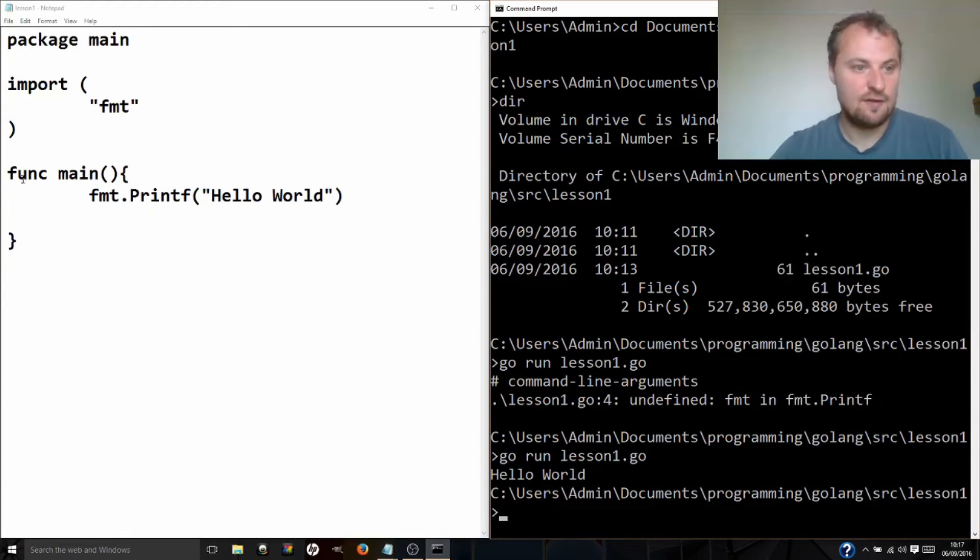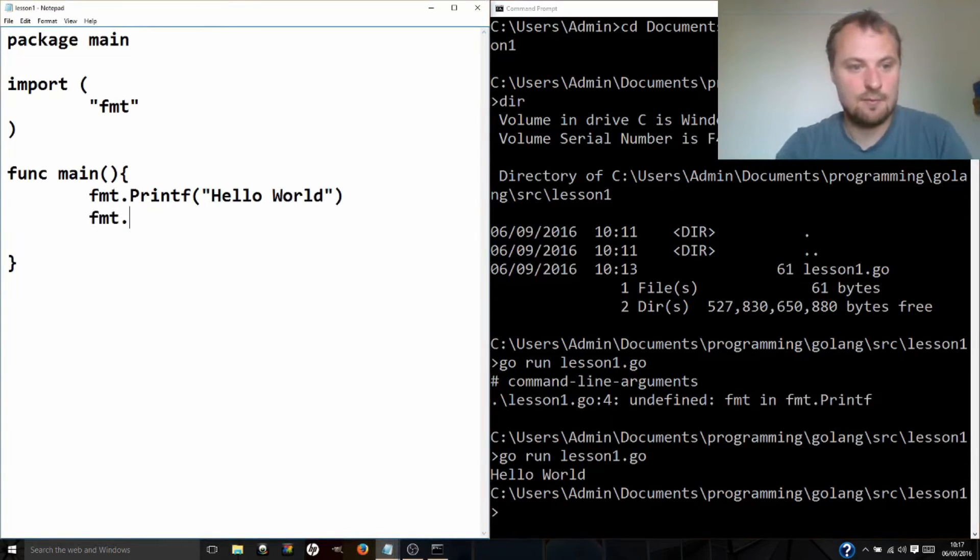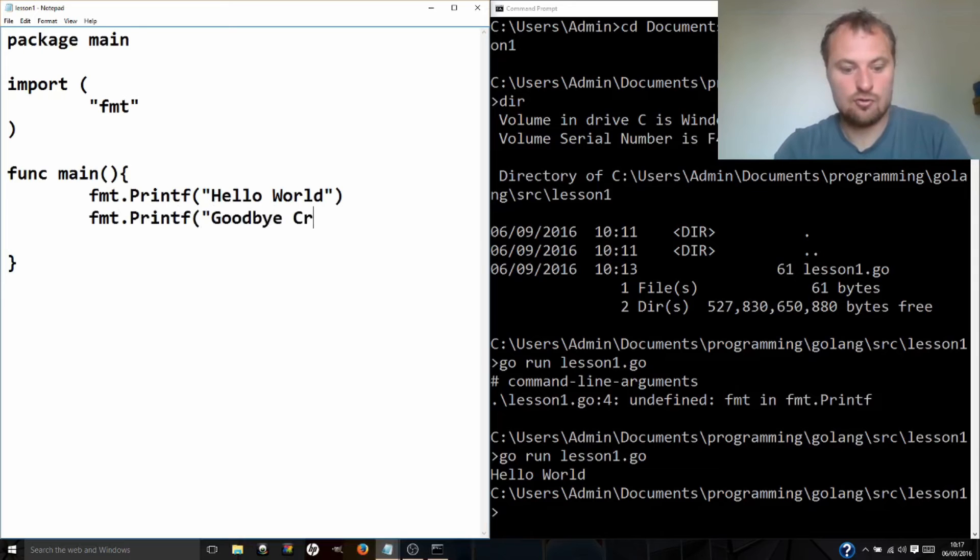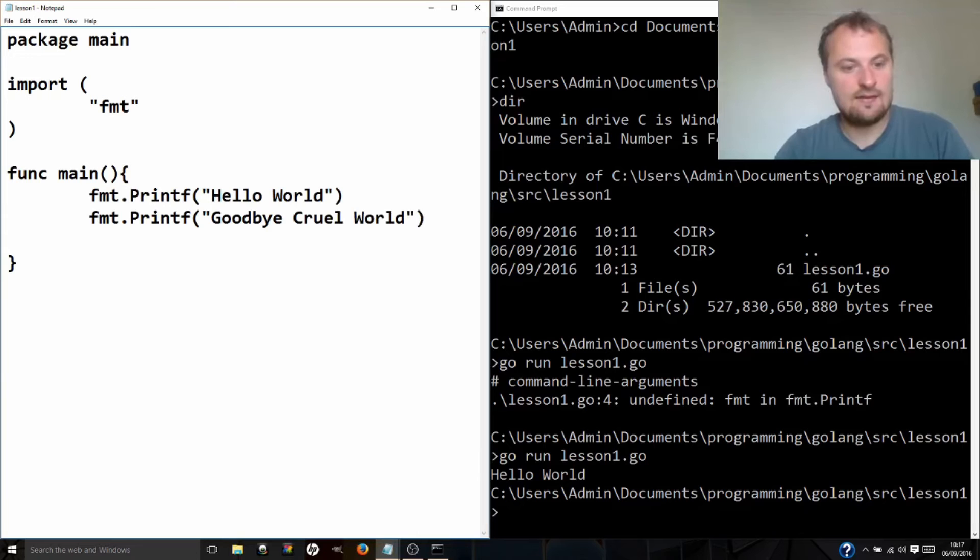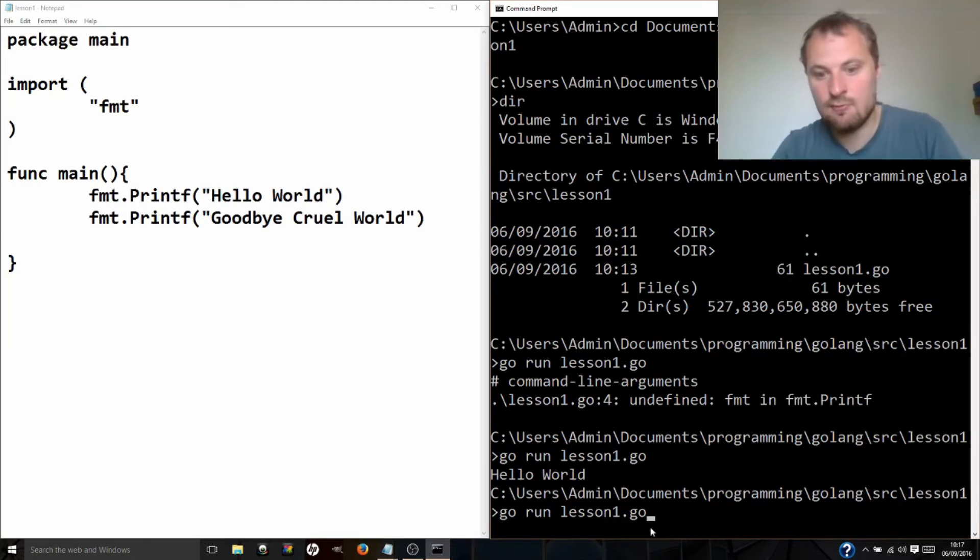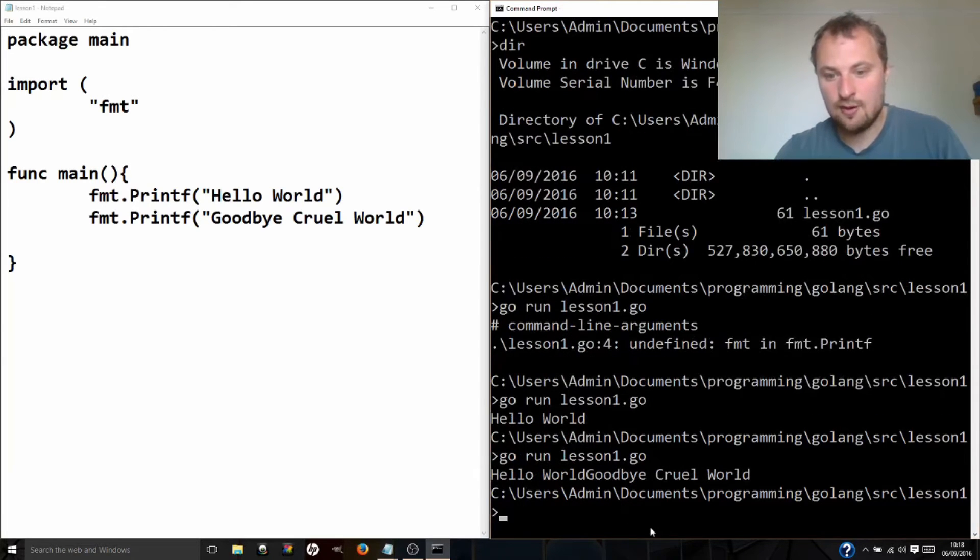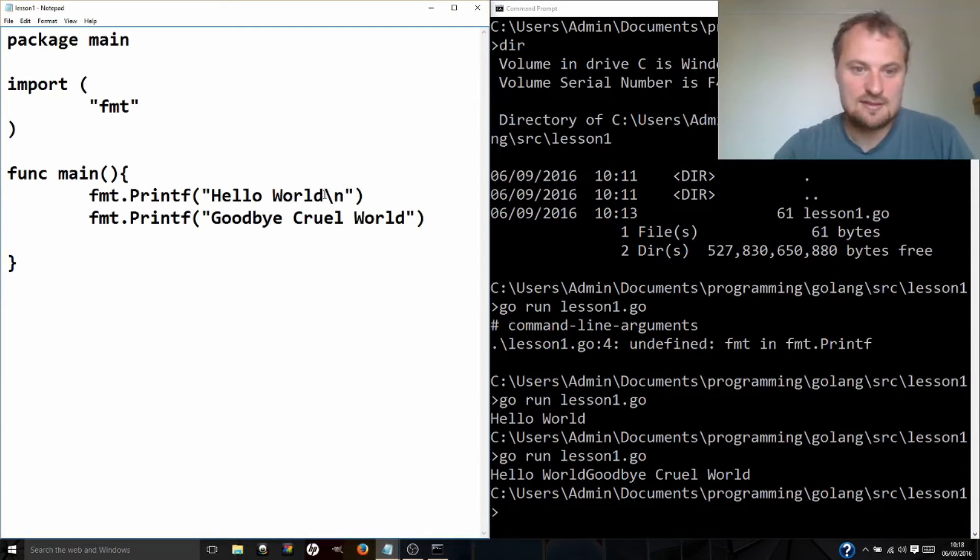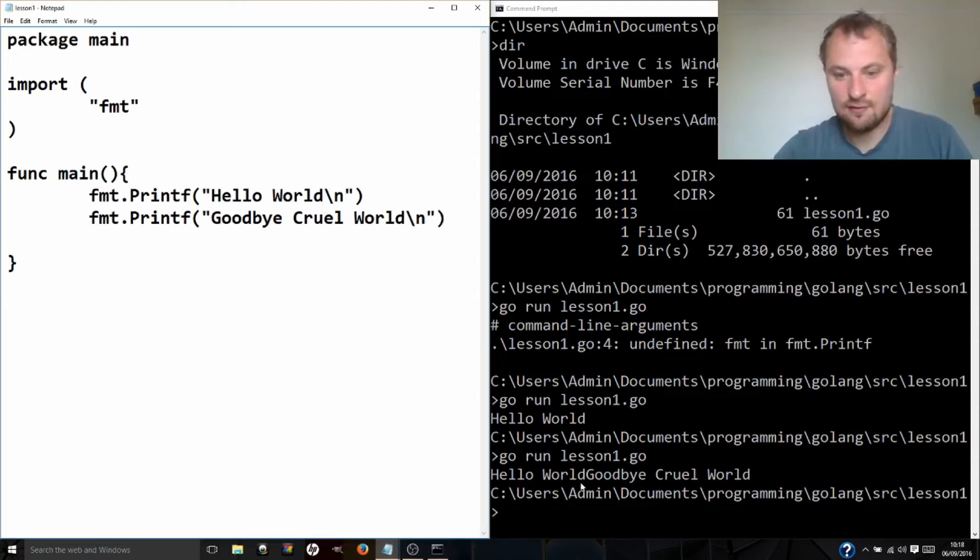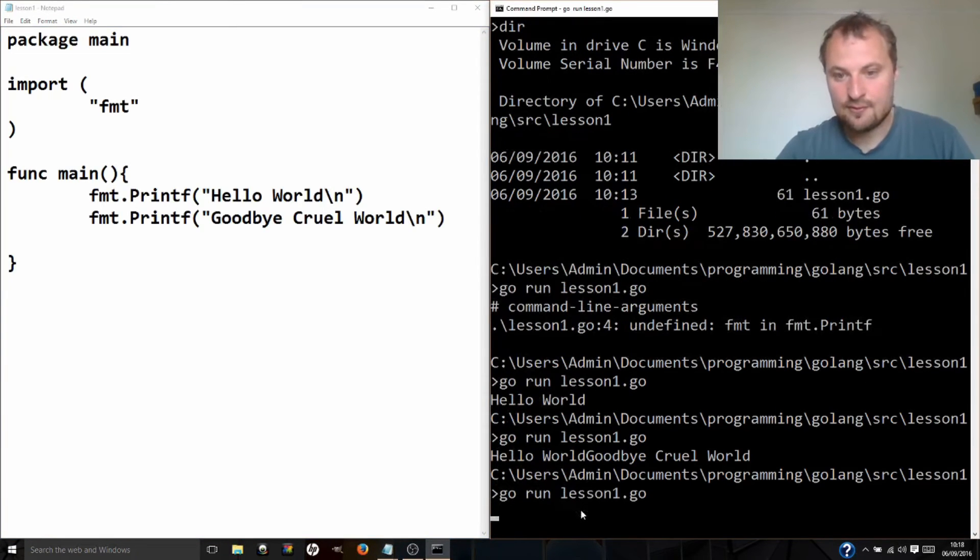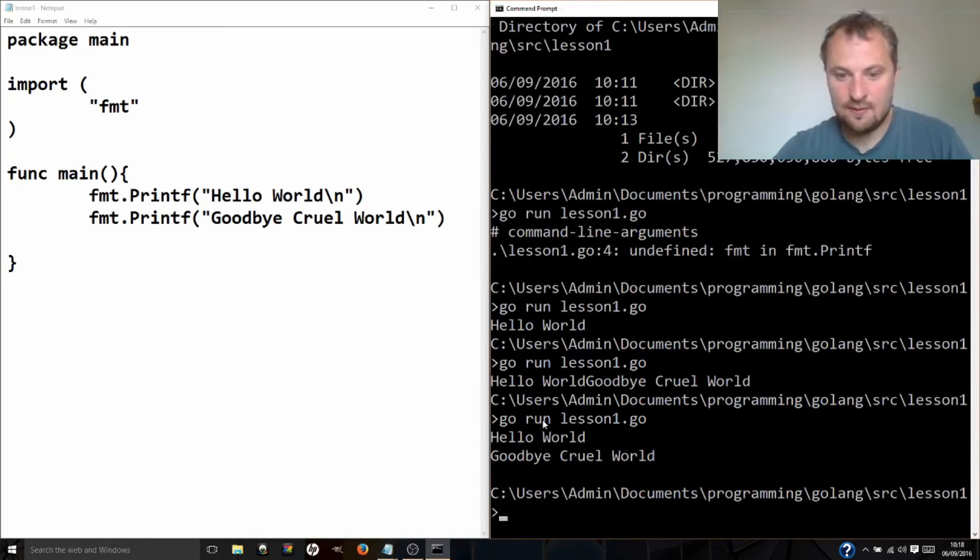The first thing it did, now we can actually get inside our function. Basically everything happens in order. So if I put here fmt.printf and then I write goodbye cruel world, and then save it again. I'm sure you won't be surprised that when I run it, and I've just pushed up to bring up the last command that I did, go run lesson1.go, hello world goodbye cruel world. Notice there's no new line between them. There is actually a way of putting a new line, and in lots of programming languages that's a backslash n. So I'm going to put one of those here and one of those here, save, and we run it. There we go, hello world, goodbye cruel world.